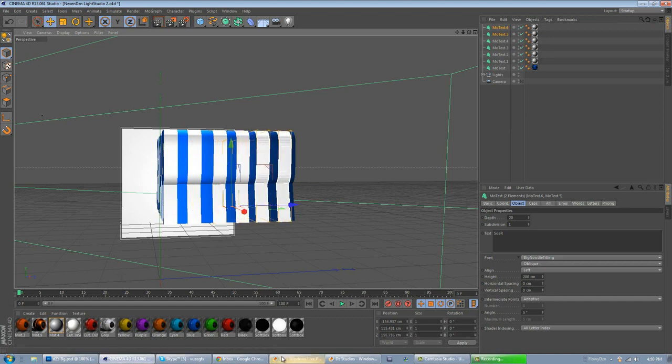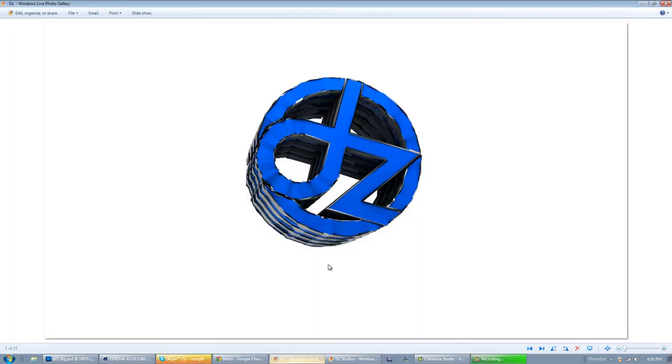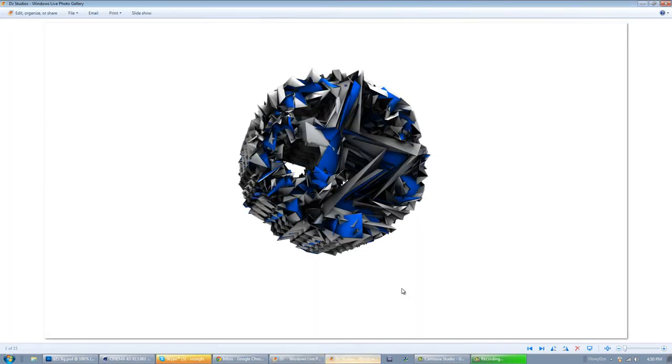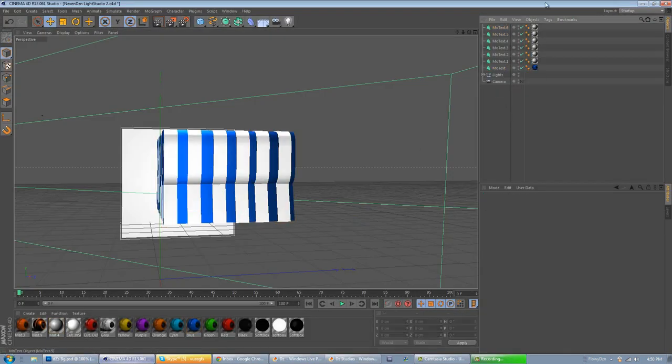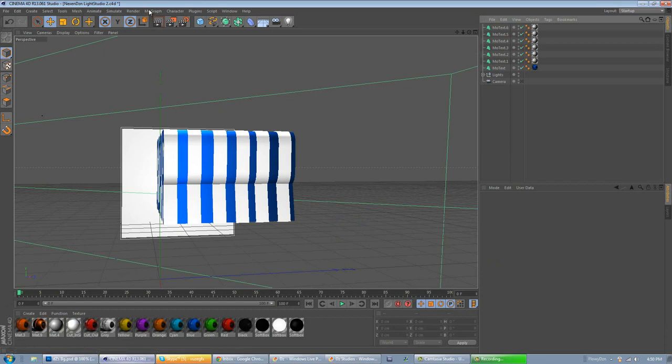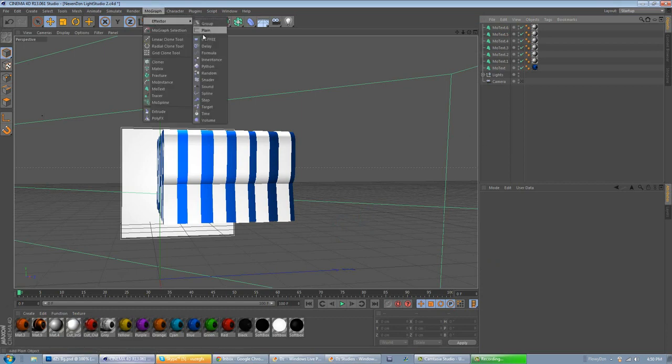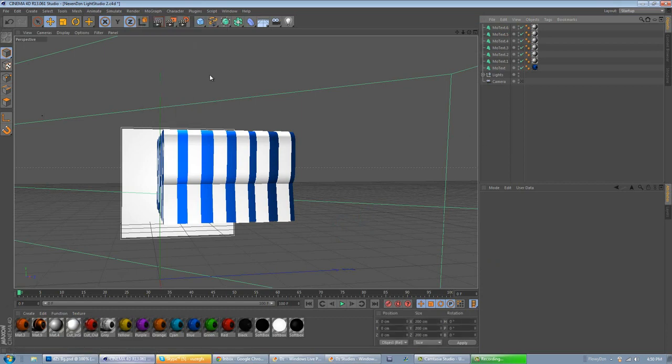So, now what we're going to do is do this ripple effect here, and then do this random effector effect. Okay, now go back to Cinema 4D. Now, make sure you have nothing selected. Go to MoGraph, Effector, Random.